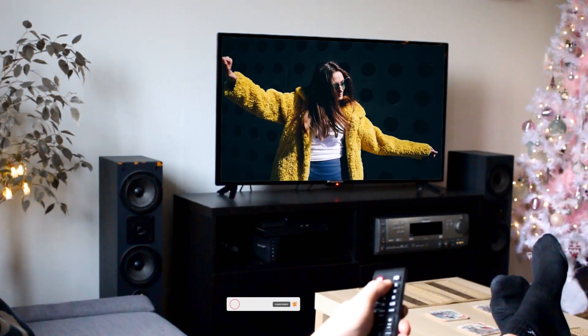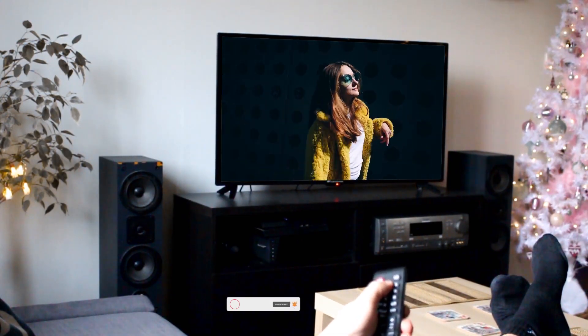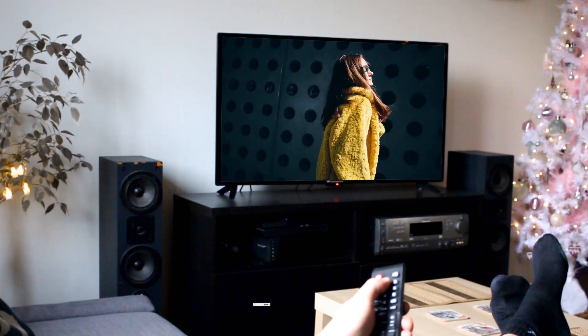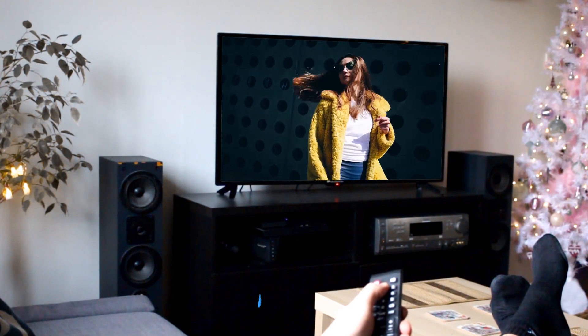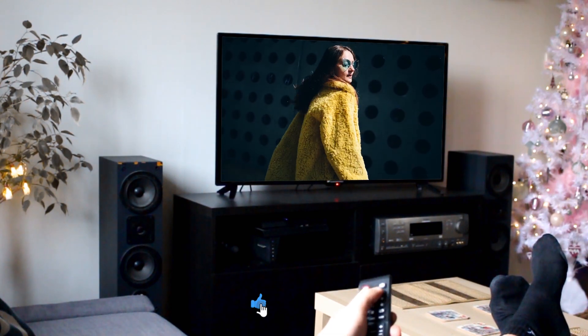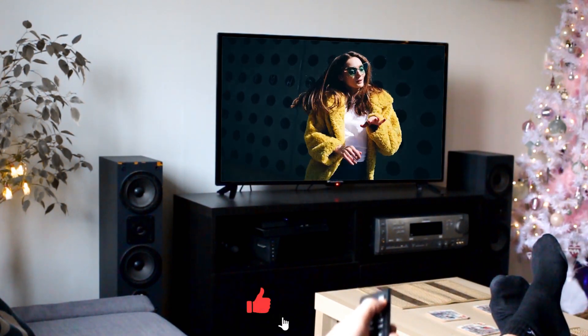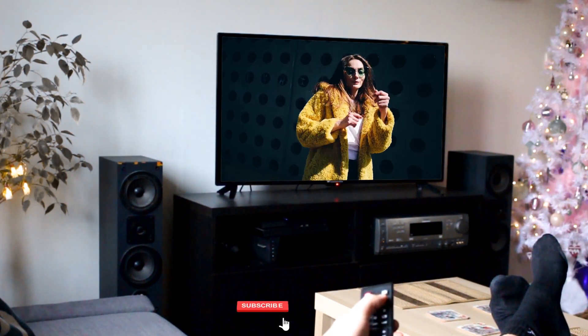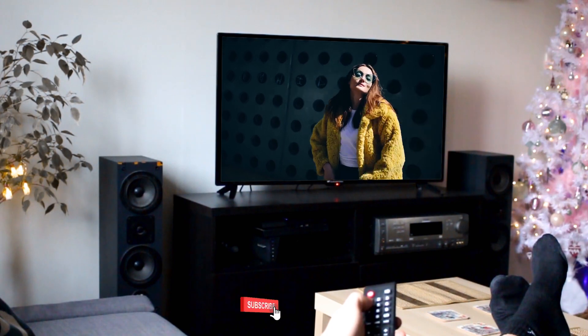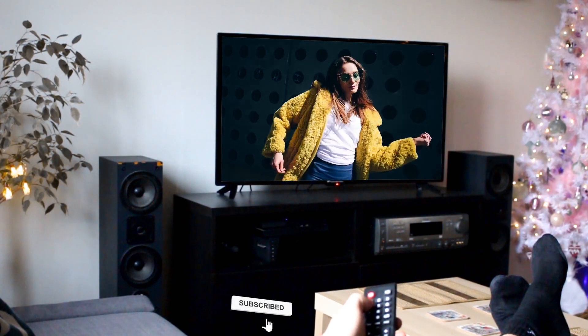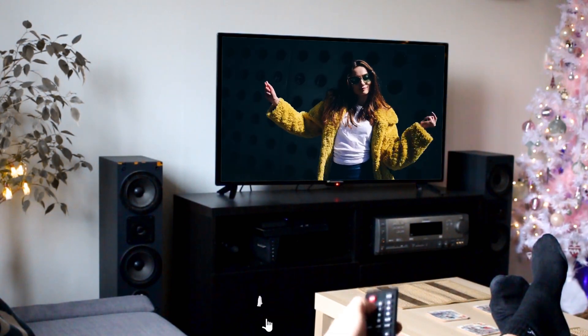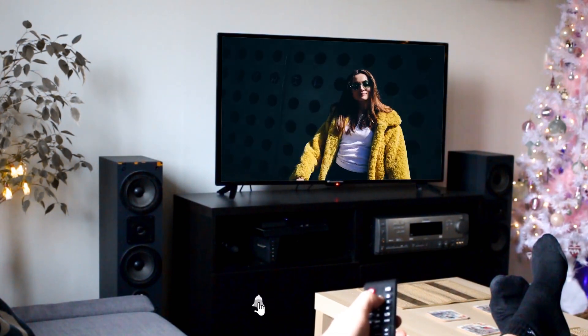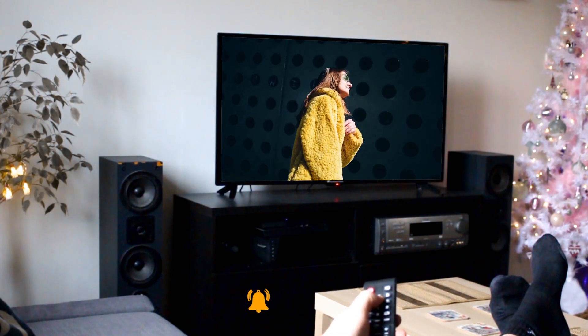And that's it on how to create this screen replacement effect in Premiere Pro. I hope you found this tutorial very useful. If you did, kindly give this video a thumbs up and don't forget to subscribe to my YouTube channel. Thank you and see you in my next video.